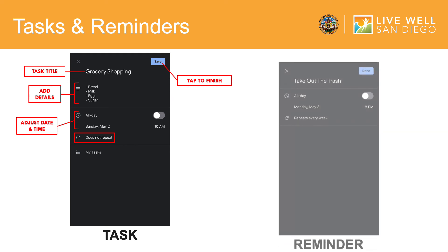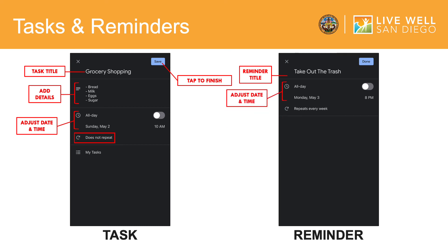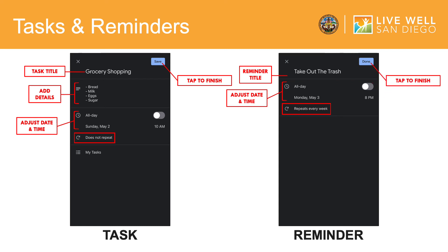When creating a reminder, you will enter the reminder here. And just like creating a task or event, you will be prompted to set a date and time. And also have the option to make this reminder a repeating event. In this example, I wanted to remind myself to take out the trash every Monday night for trash day on my street occurs every Tuesday morning. Tap done when you are finished.